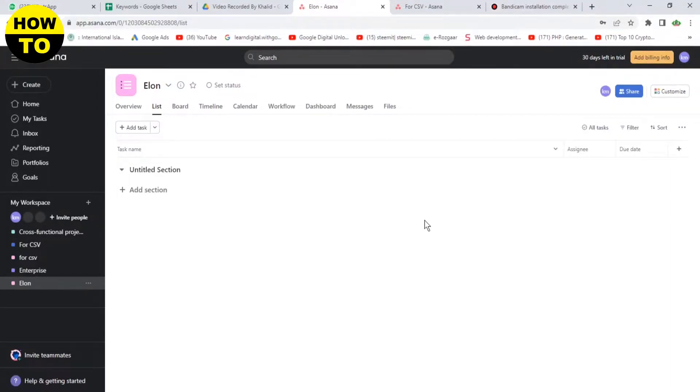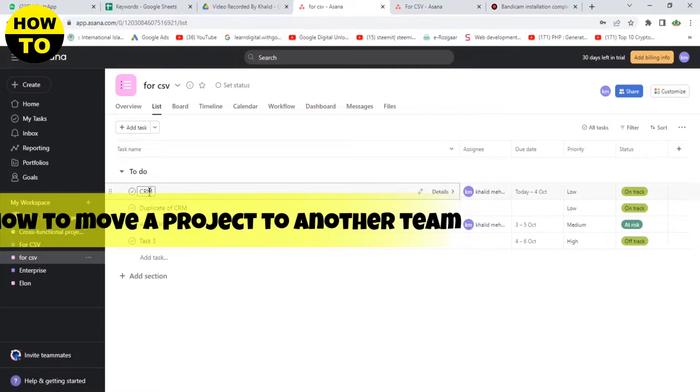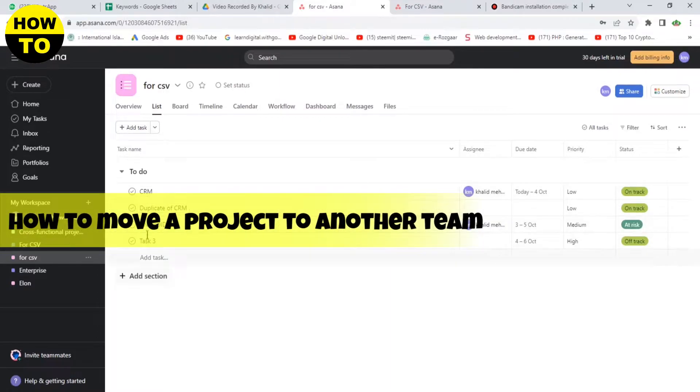Hello everyone, in this video I'm going to tell you how to move a project to another team.